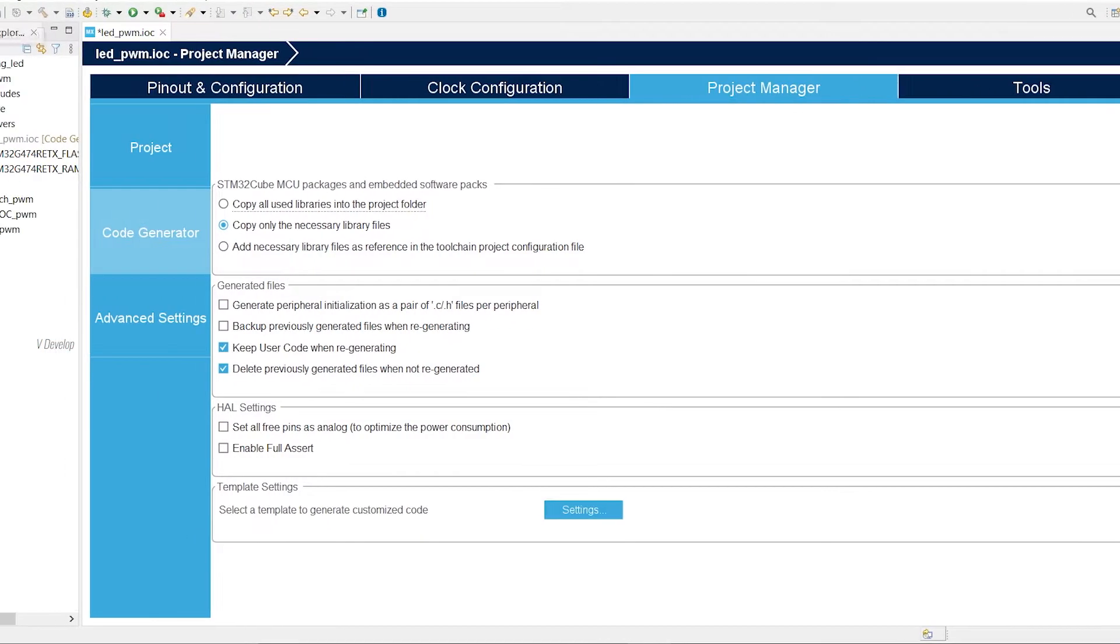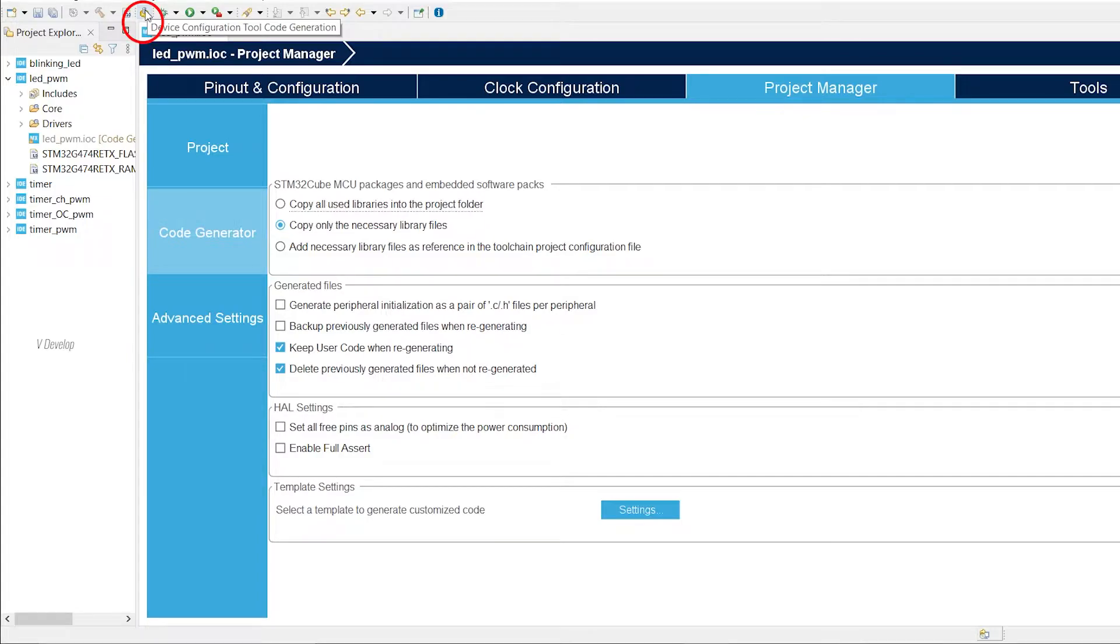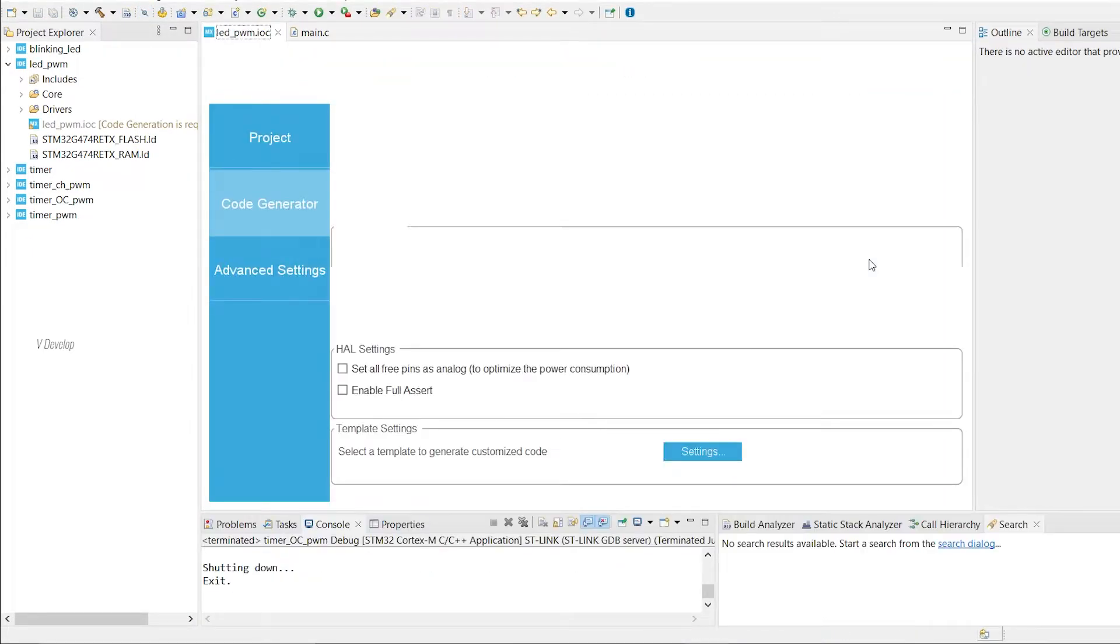Simply, we can click on the save button, or otherwise you can click on the device configuration tool code generation icon here. This icon looking like a gear and piston. Is that a piston? Okay, whatever. Now STM is generating code for us.